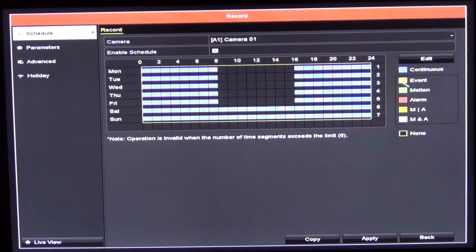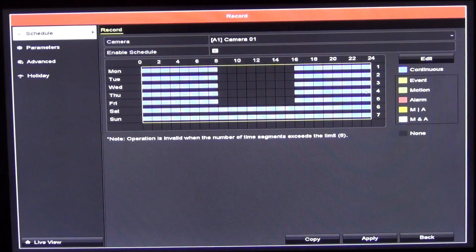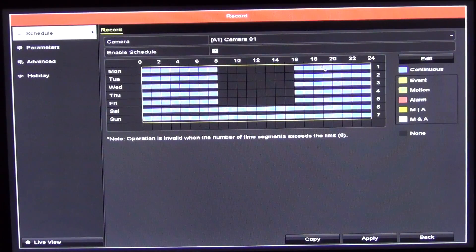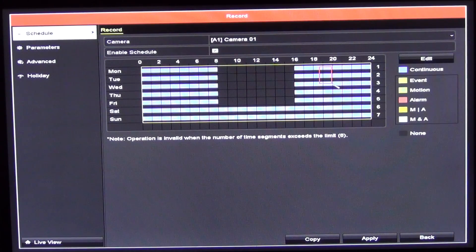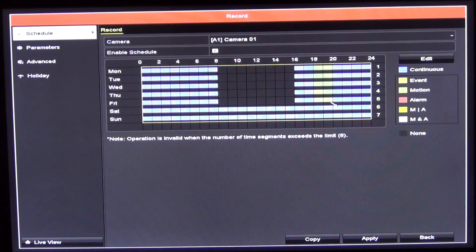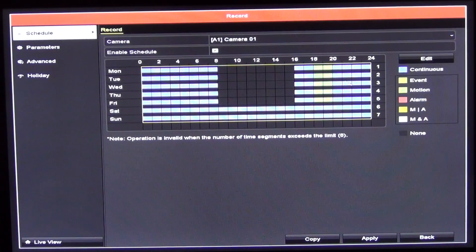Then I could say, I want to have motion detection between 6 p.m. and 8 p.m. We'll just grab this two hour period. We can see the color code has changed there.